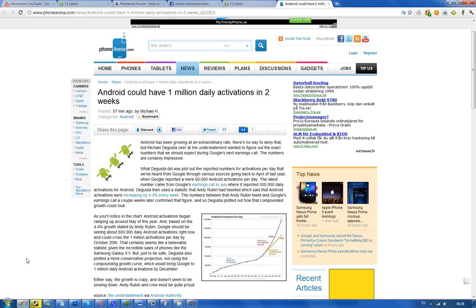In July that was 550,000 daily activations, and it seems like Android activations are increasing by 4.4 percent every single week. I mean, let's just hear that again: 60,000 activations in April and now 550,000 in July. Isn't that an insane increase? Yes it is.